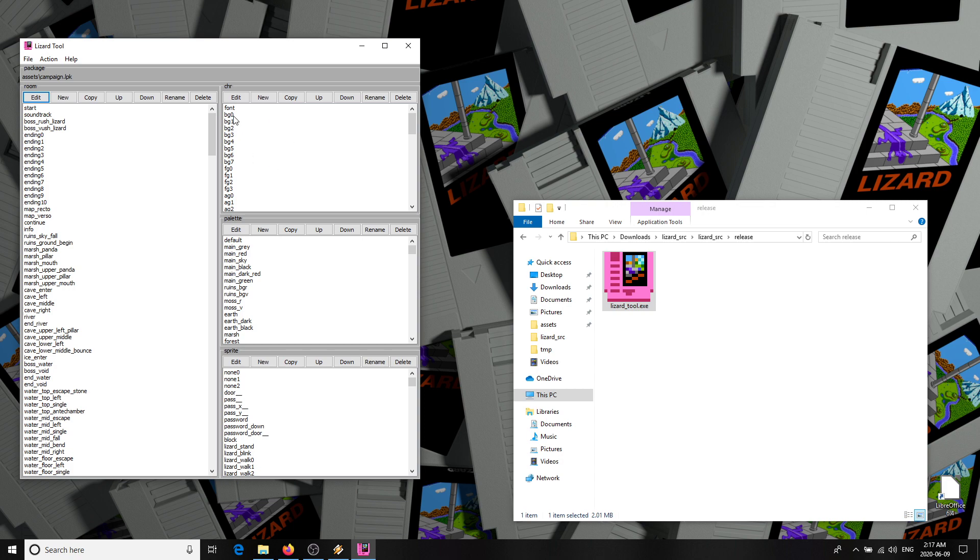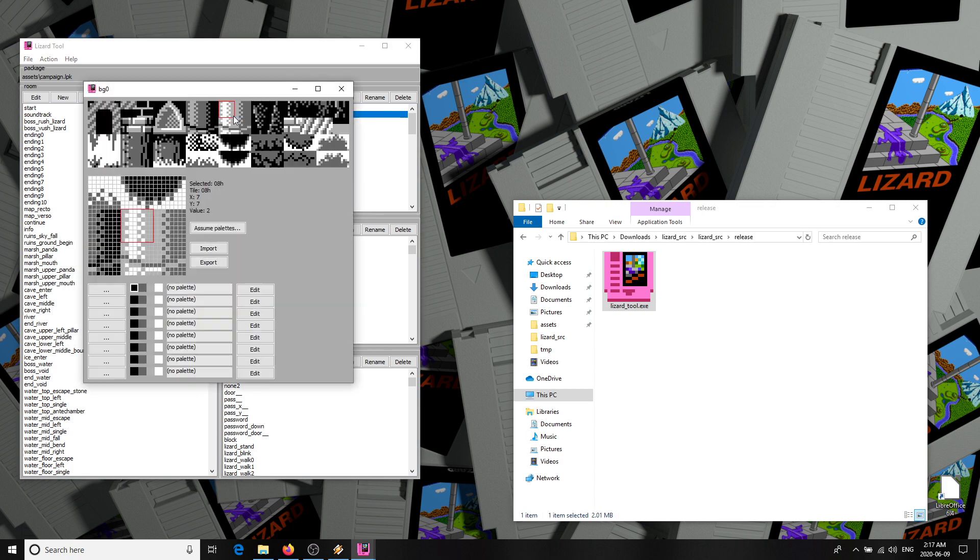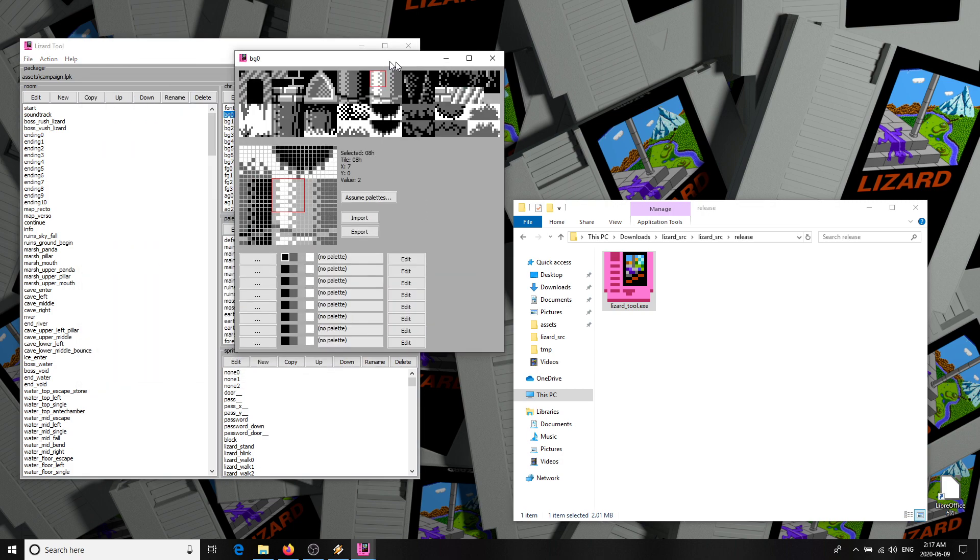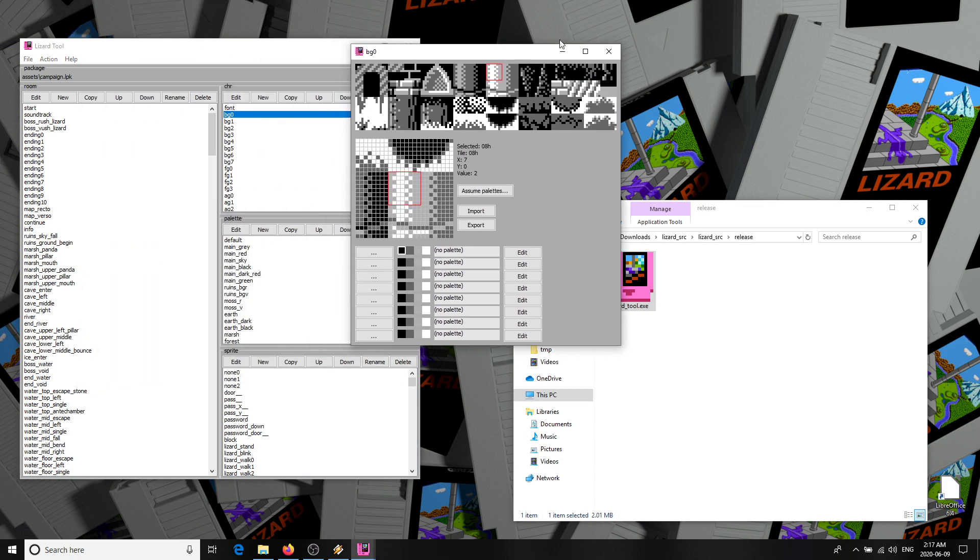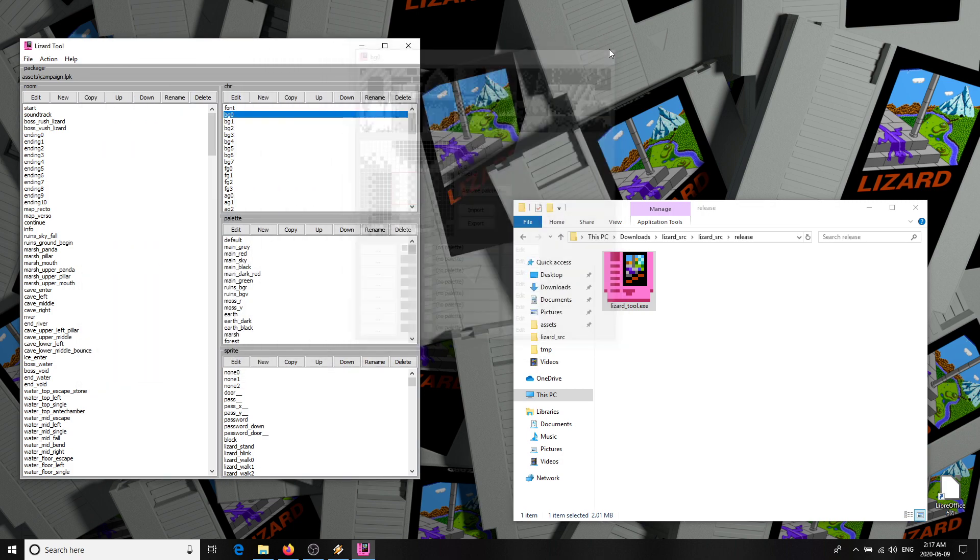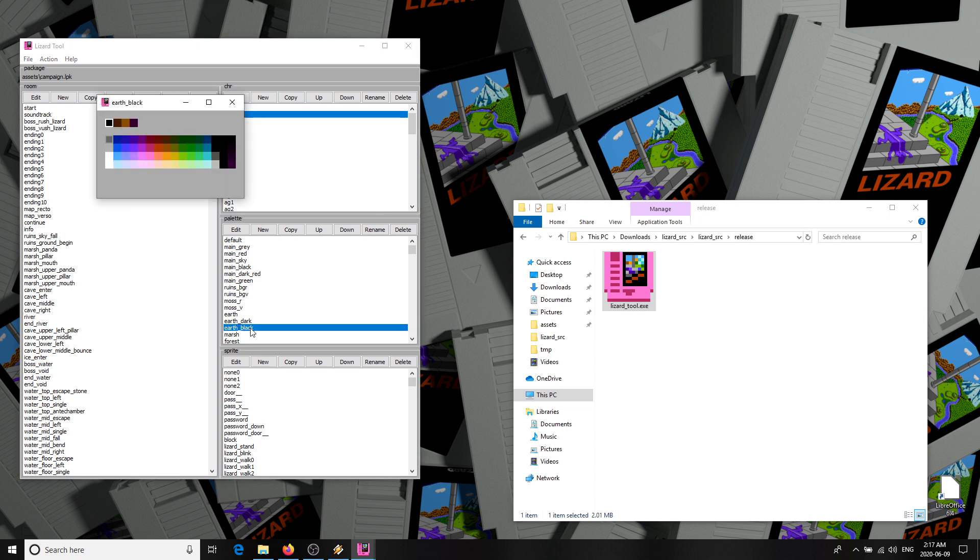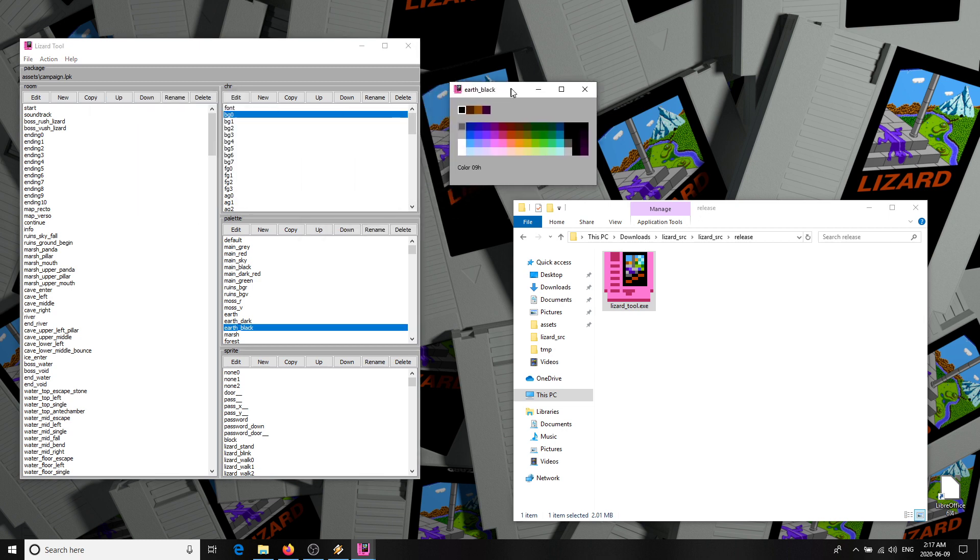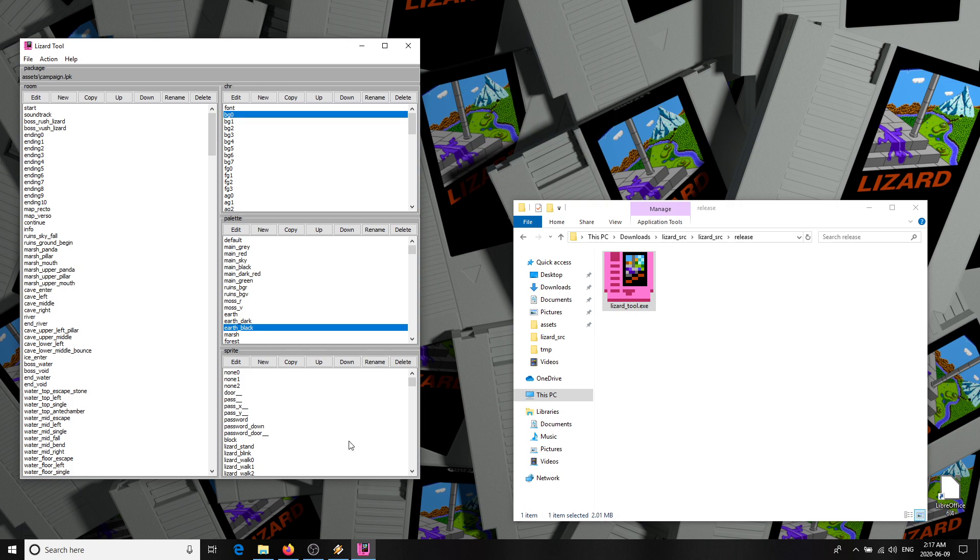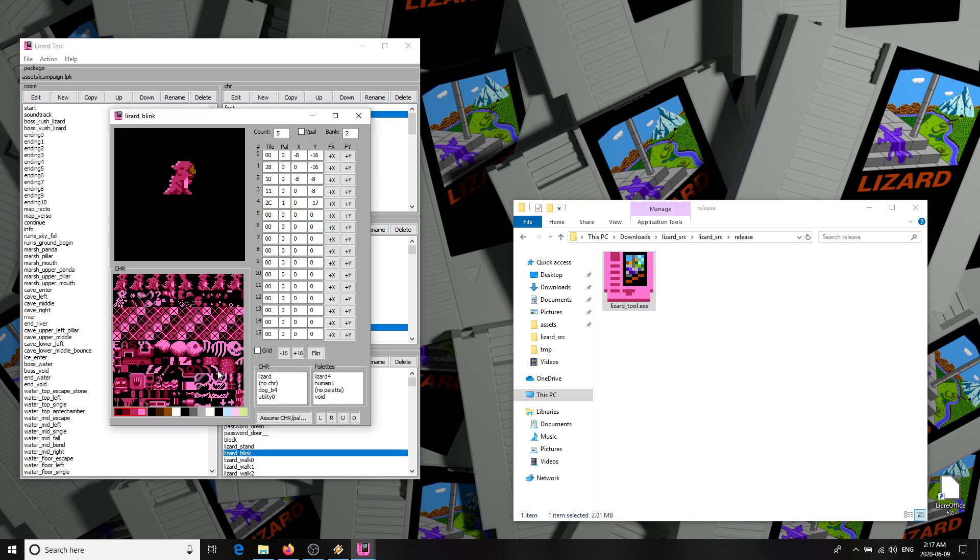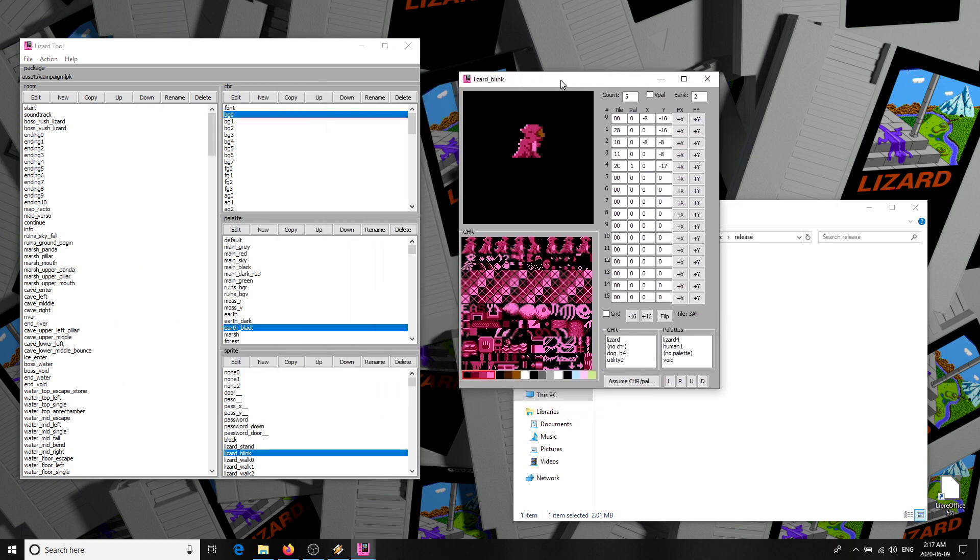We'll get to those in a moment. On the right are CHR. This is the raw NES graphics data. Palettes - this is collections of color sets. And finally sprites, which combine the two of those to make the visual objects and characters you see in the game.